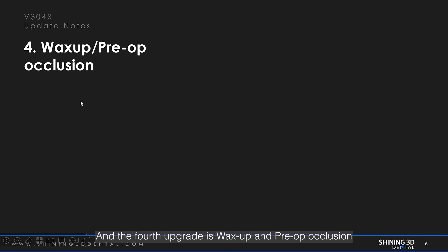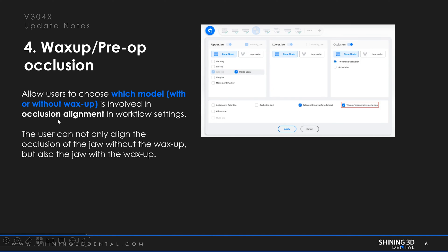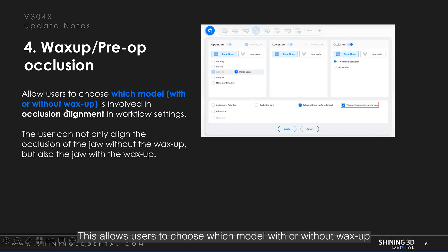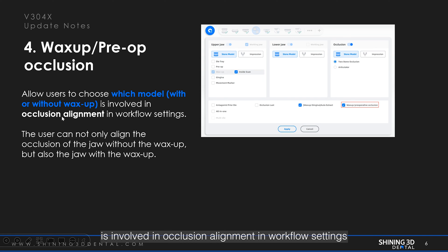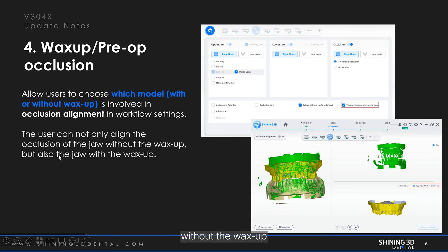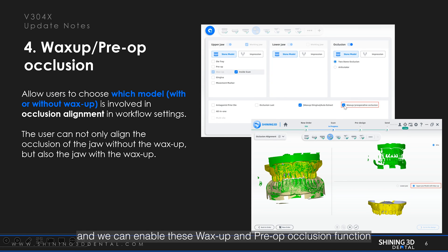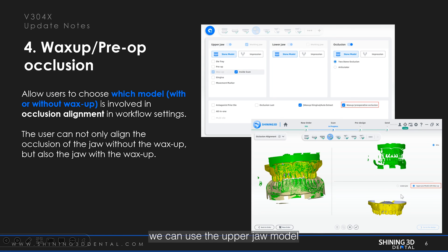The fourth upgrade is waxup and pre-op occlusion. This allows users to choose which model — with or without waxup — is involved in occlusion alignment in workflow settings. The user can align not only the occlusion of the arch without the waxup, but also with the waxup. As you can see in the workflow settings, we can enable this waxup and pre-op occlusion function. After enabling it, we can use the upper arch model with waxup for occlusion alignment.